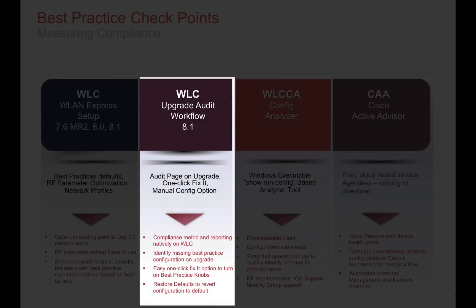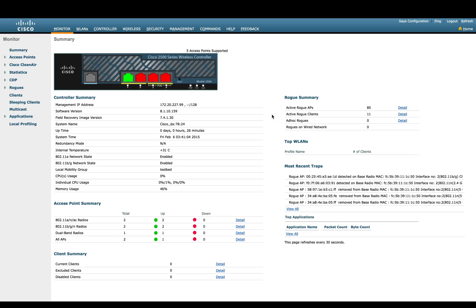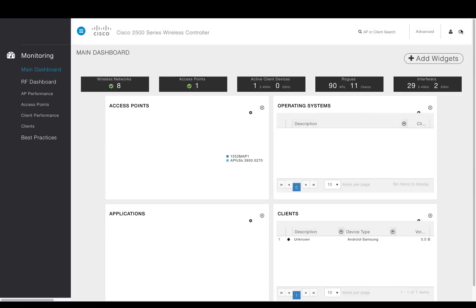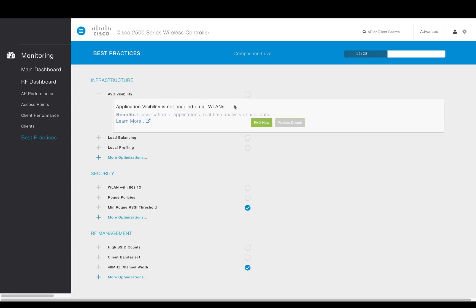Next, let's take a look at the WLAN controller upgrade audit workflow. This is a new feature being included in the WLAN controller software, in which a dashboard is available to the admin and allows a direct access to the best practices audit. This dashboard presents the admin with an easy overview of the configuration compliance based on best practices.